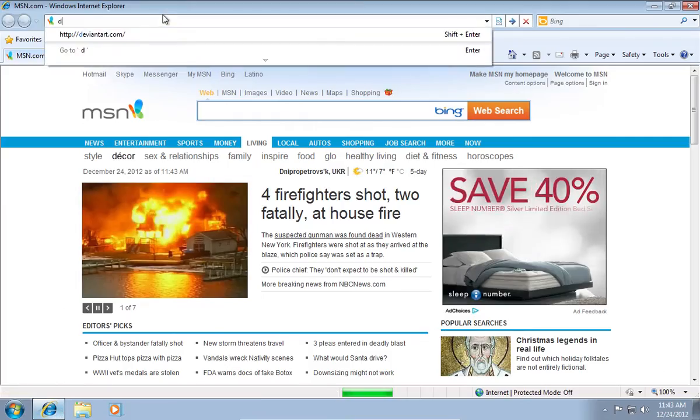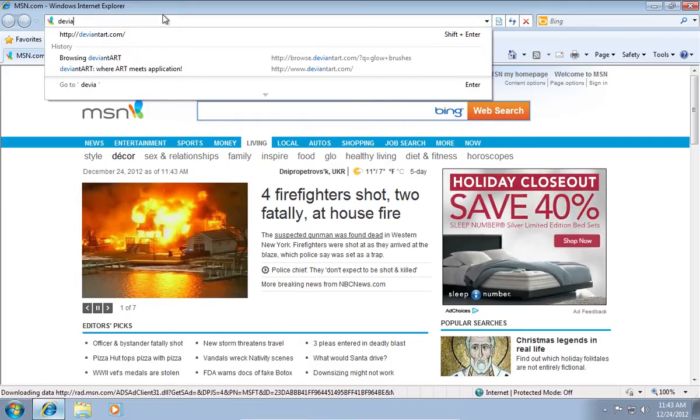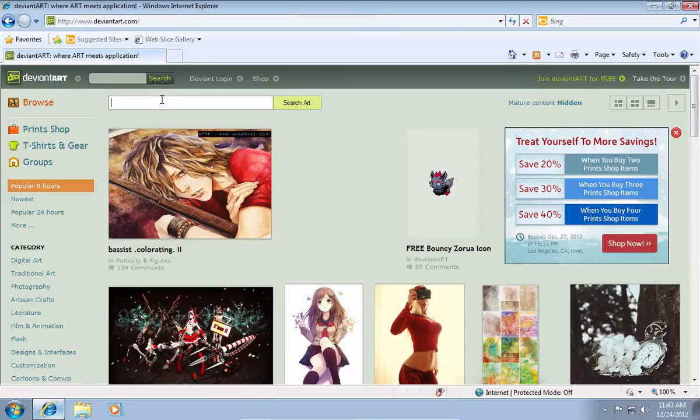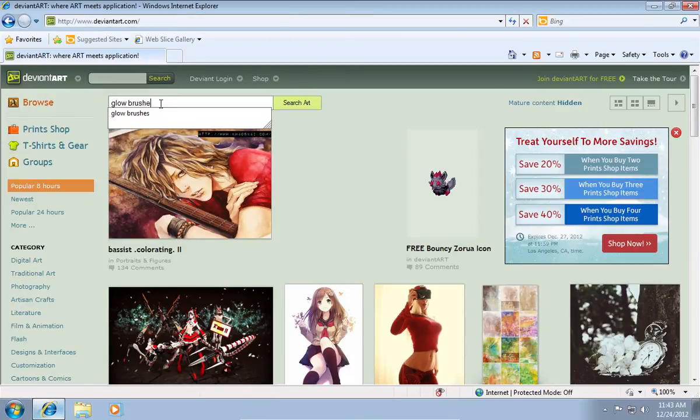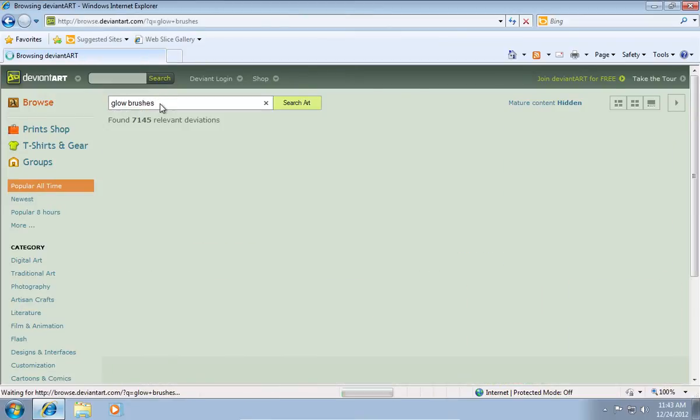Type deviantart.com. In the search field, type glow brushes and press the enter key.